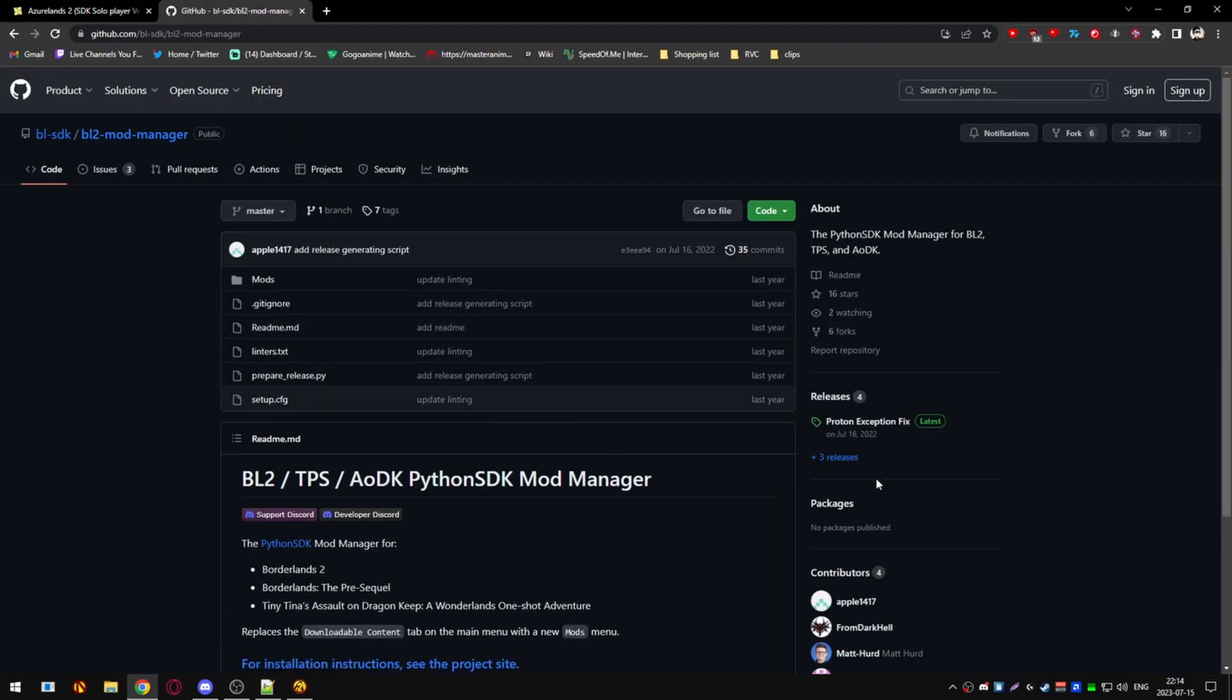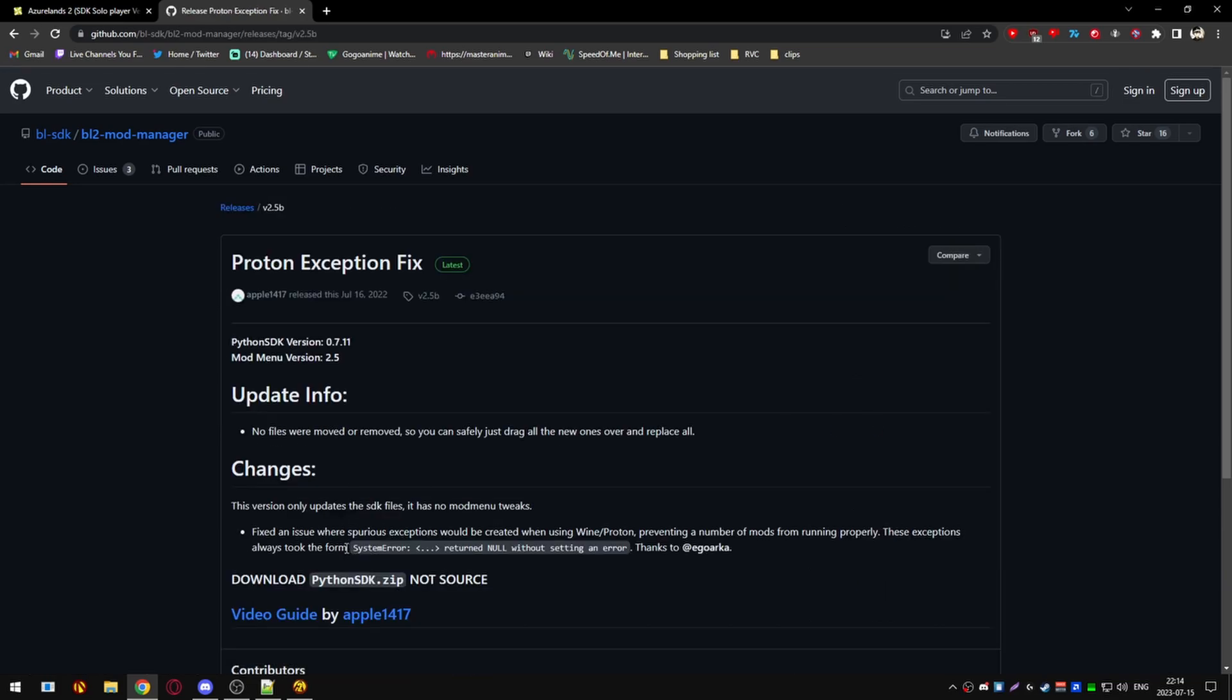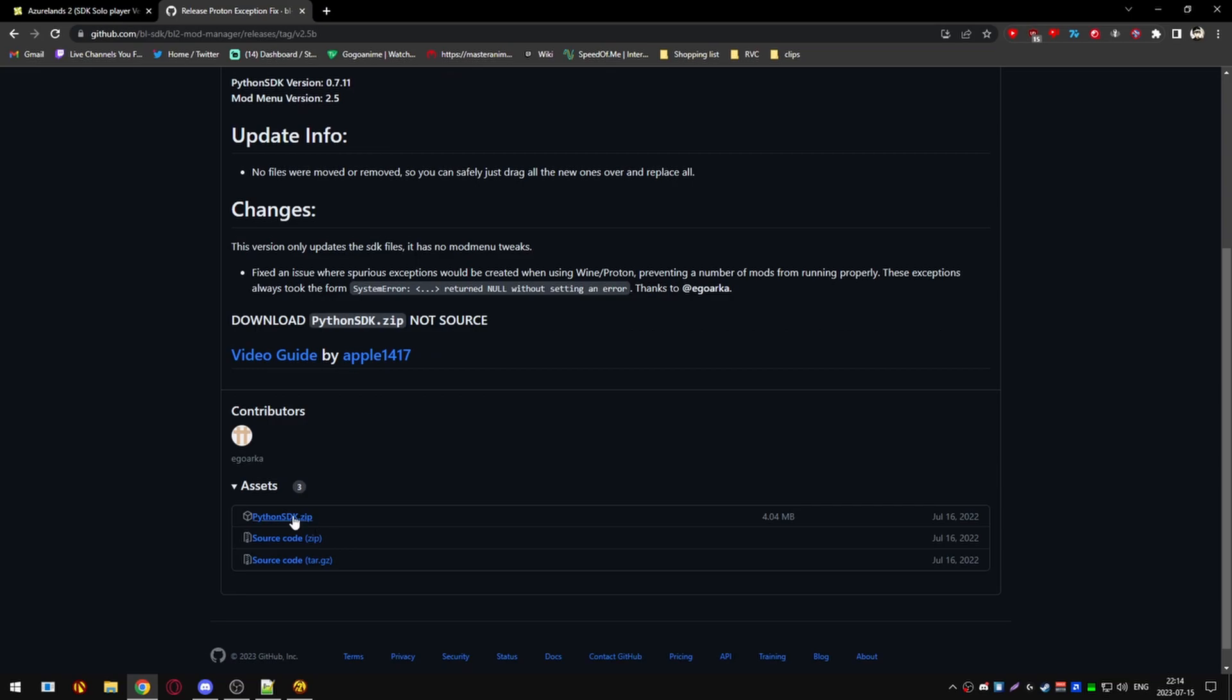Once you're there, you'll want to hit release. You'll want to go over to releases. Hit the Proton Exception fix, scroll down, and download the Python SDK.